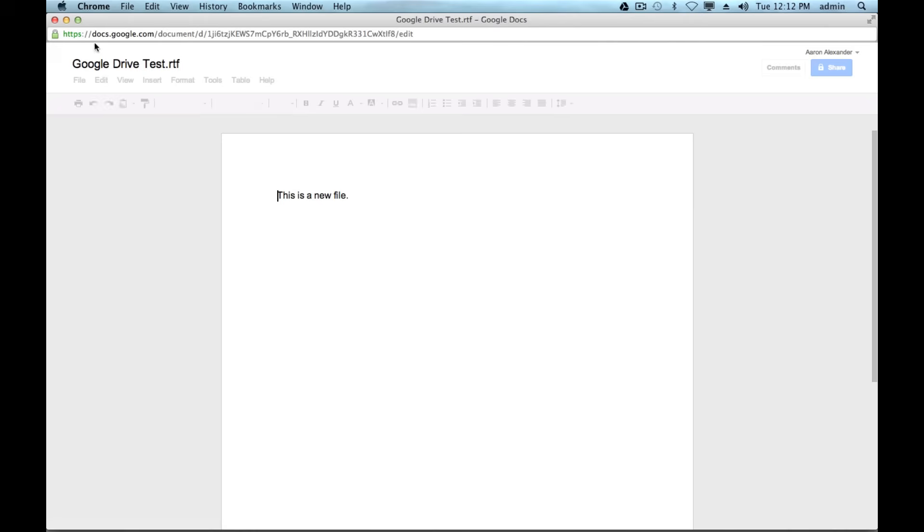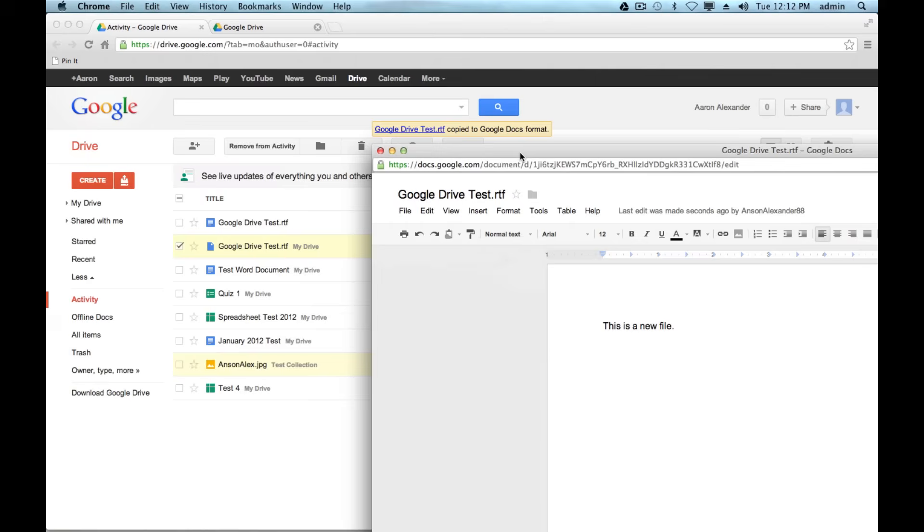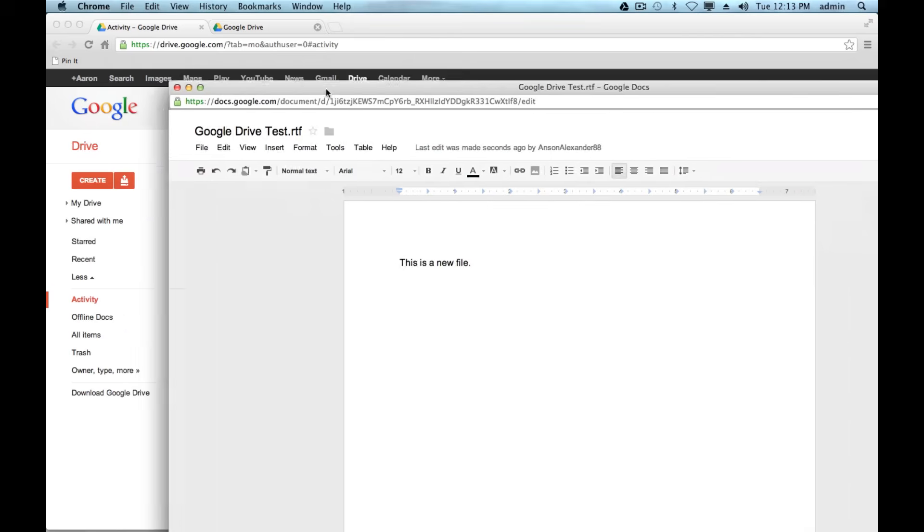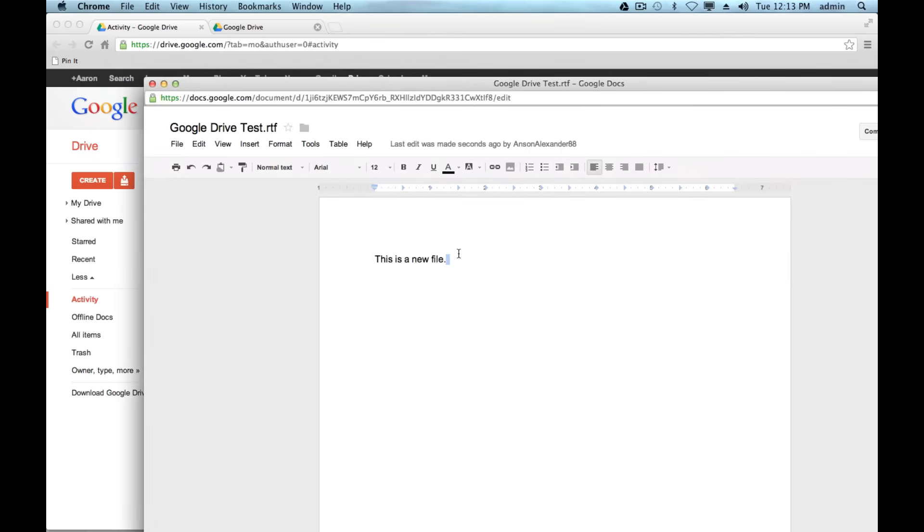You can see that if you look at my thing by the symbol here, it's now a Google Docs Word file. I still have the old version, but I can now edit this file because I converted it to Google Docs. Don't forget to do that.